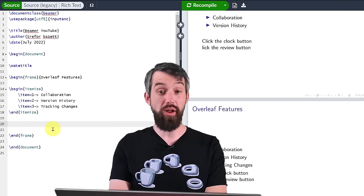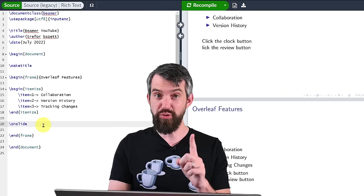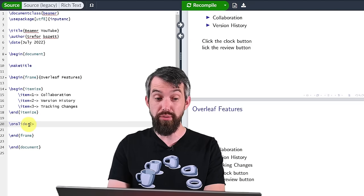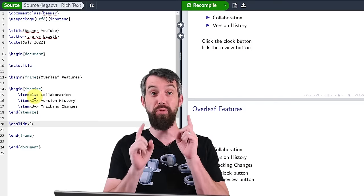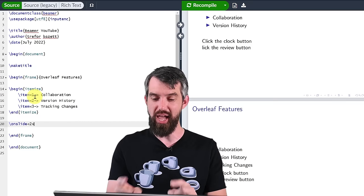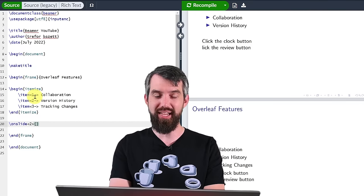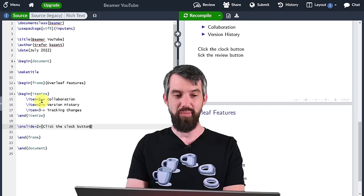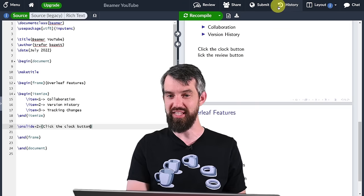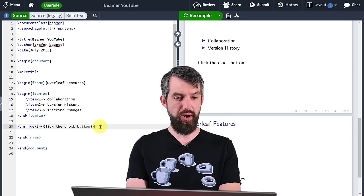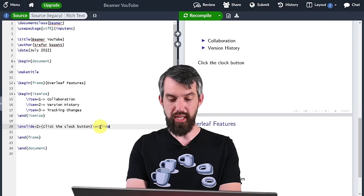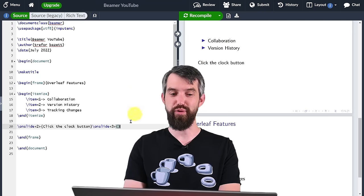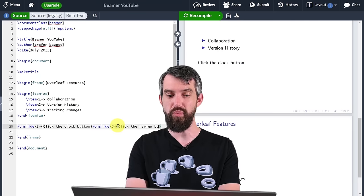Let's add some content that shows up on only some slides of the larger frame. To do this I'm going to use the onslide command. I only want this to appear on the second slide, so I do the angle brackets with just a two — as opposed to two-dash, which would mean two to the end. Then in squiggly brackets I put what I want to show — like 'click the clock button' for version history. I could do another onslide for only the third slide, associated with tracking changes: 'click the review button'.